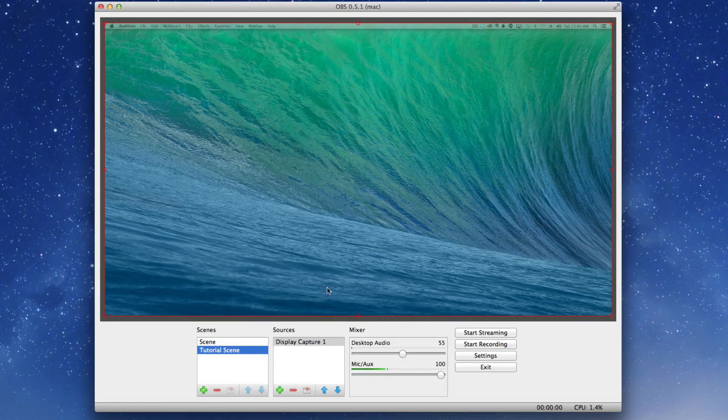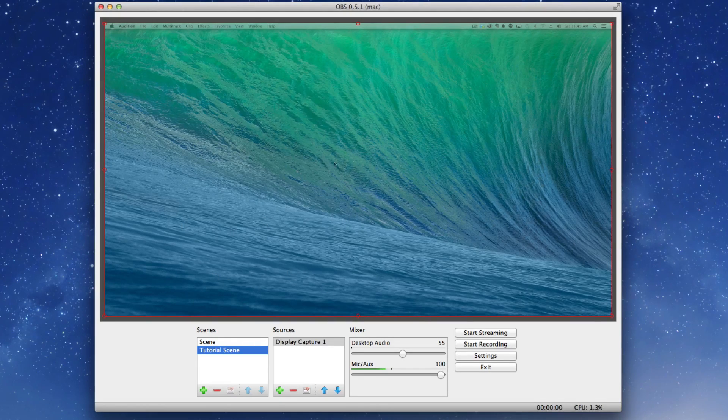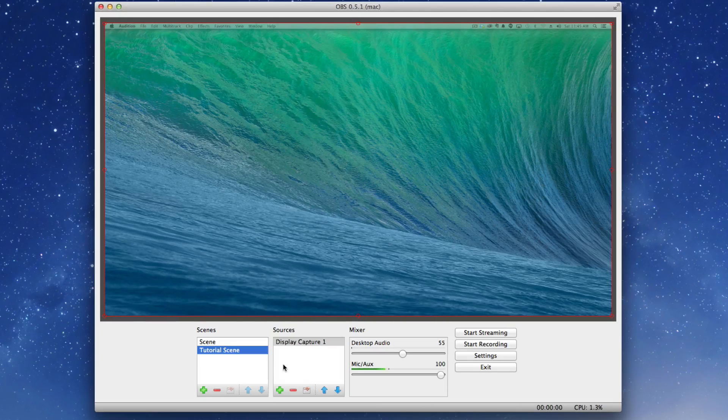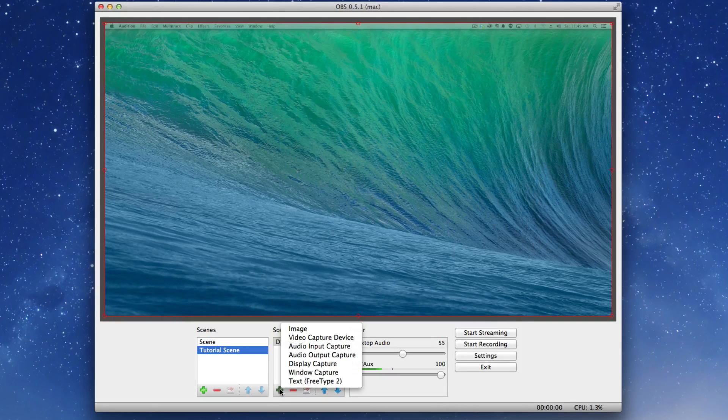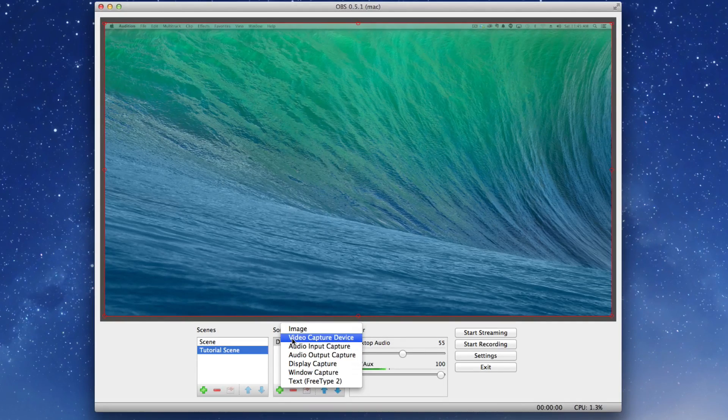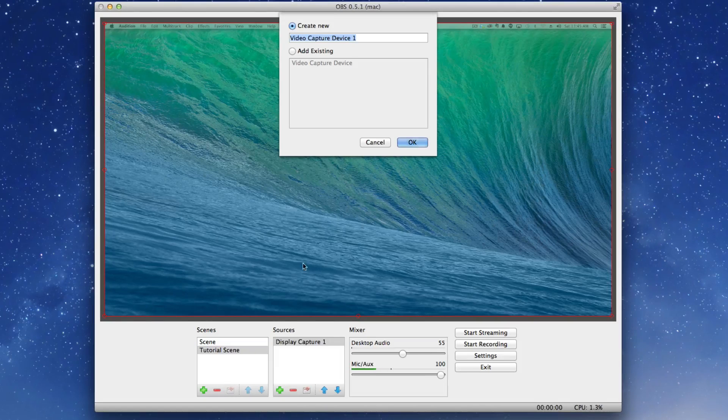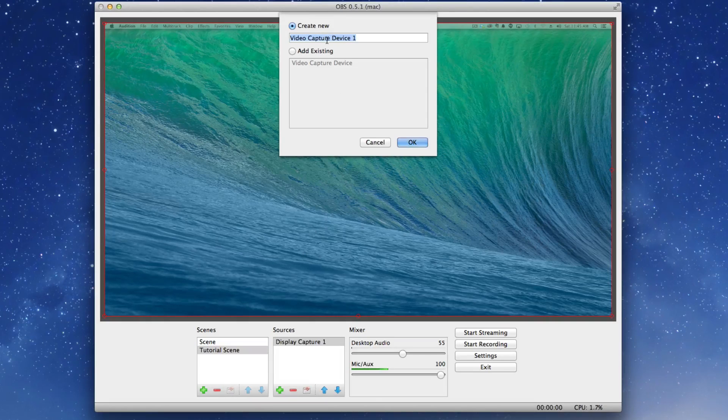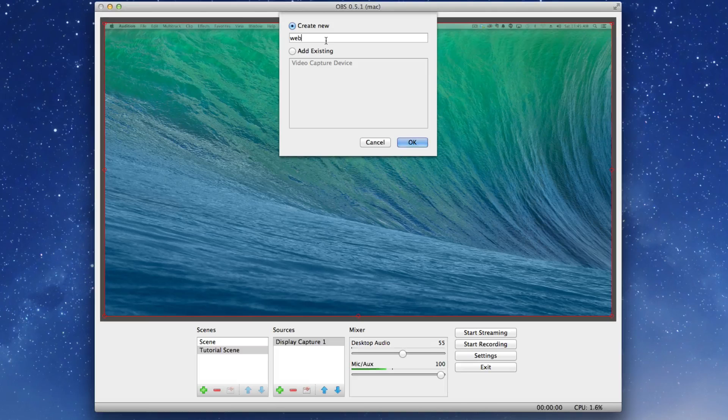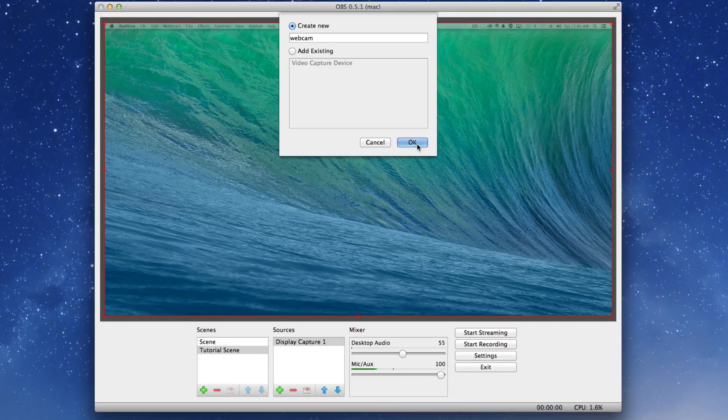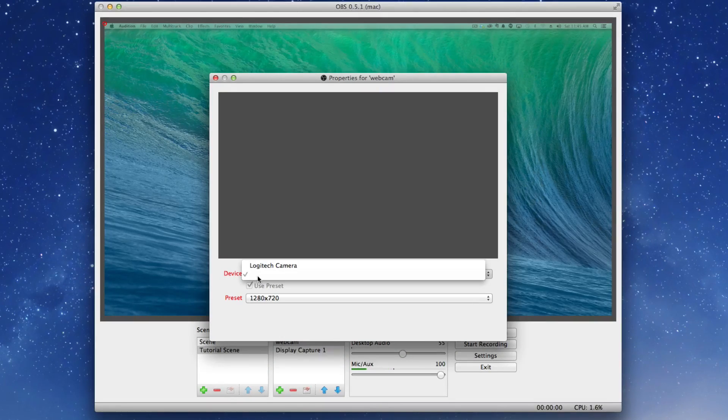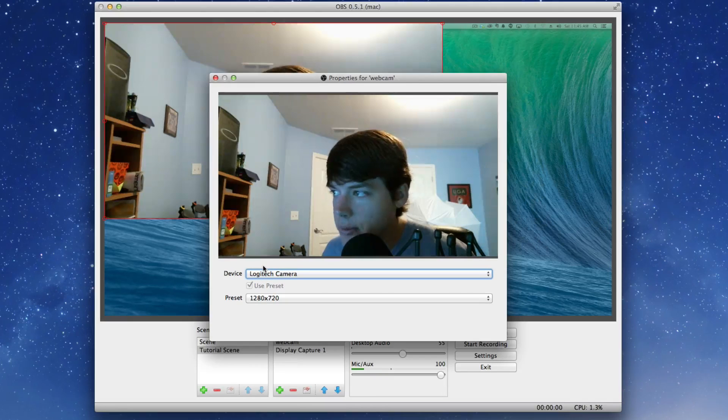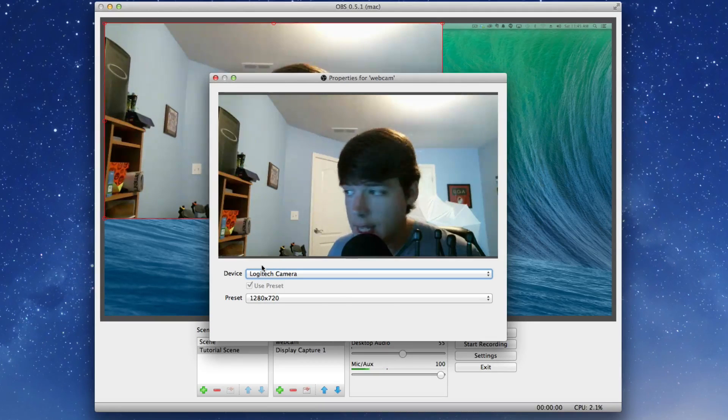Once I have that set up, I'm going to go ahead and X out of that, and I now have that display up and running. Anything I do over here on this display will be streamed out to Twitch or wherever I'm doing it. Next, we're going to add a video capture device. This video capture device is going to be your webcam. Go up here to create new video capture device.